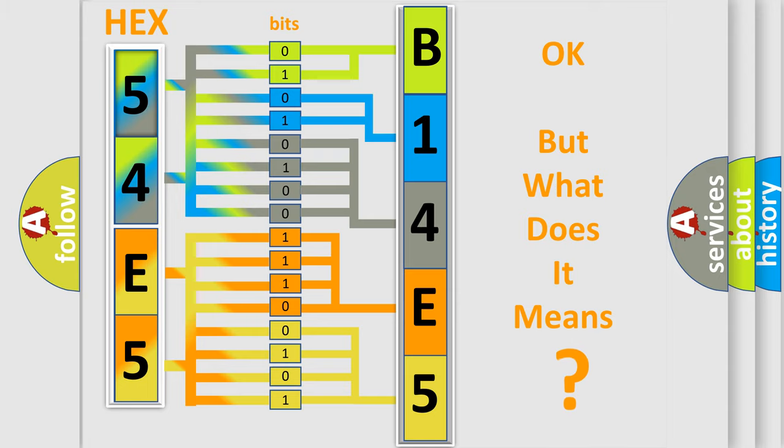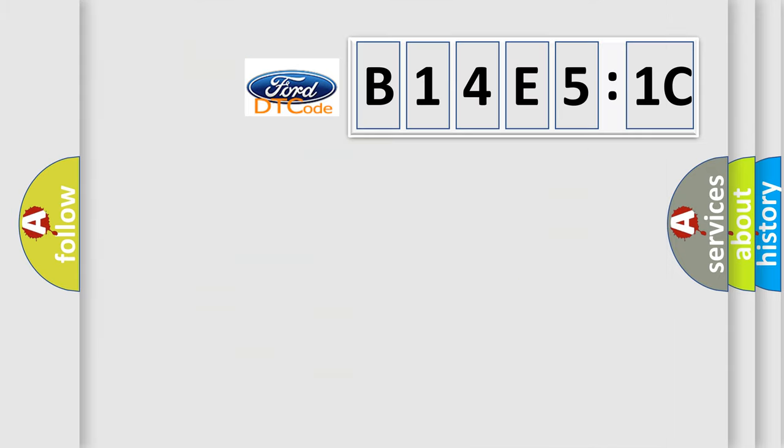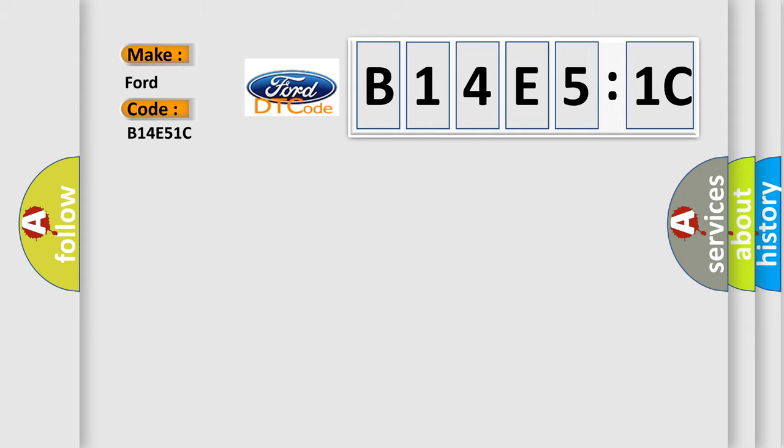We now know in what way the diagnostic tool translates the received information into a more comprehensible format. The number itself does not make sense to us if we cannot assign information about what it actually expresses.